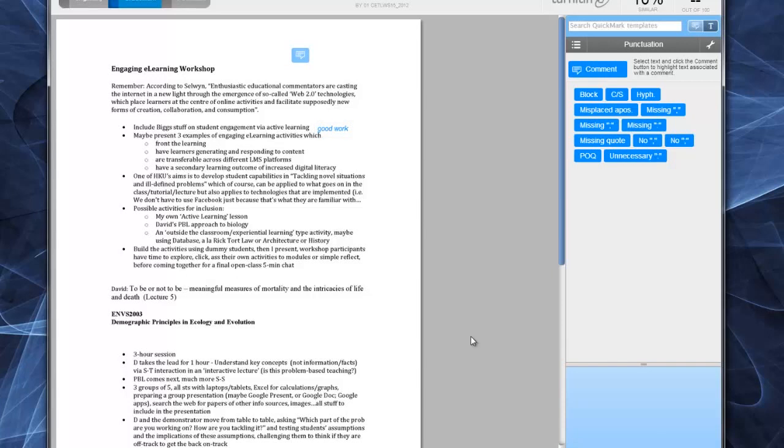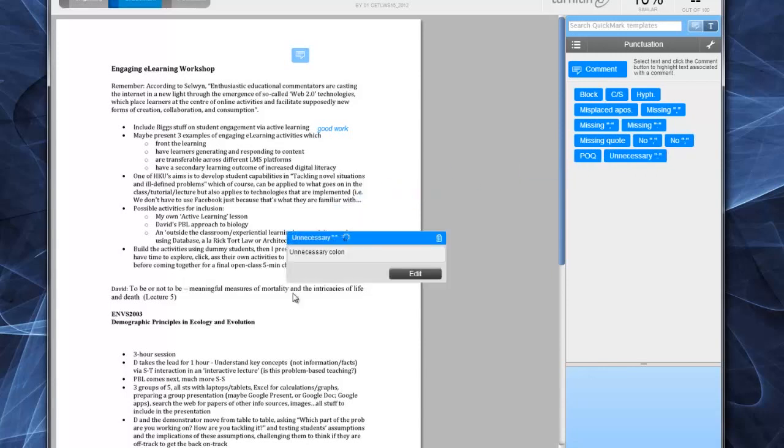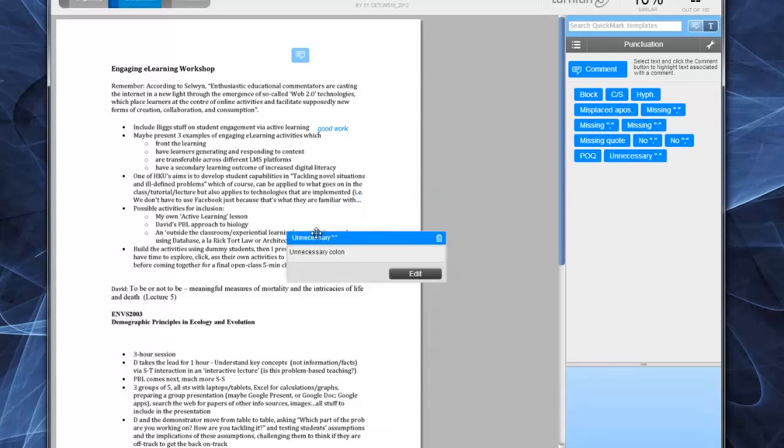Quick mark comments I mentioned before from the bank, so let me just drag one in. And that's it. And when the student mouse is over it, it has an explanation of what it means.